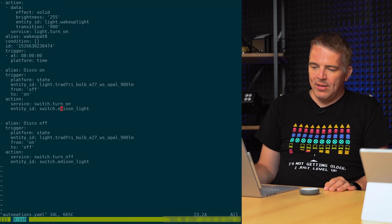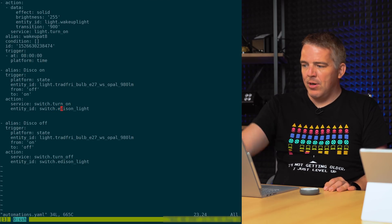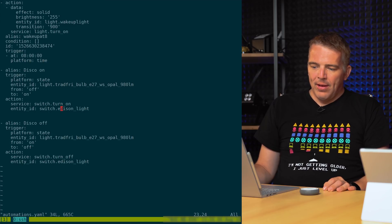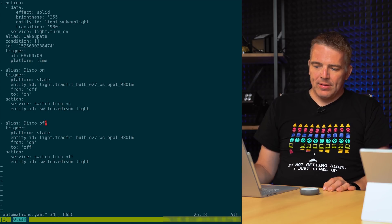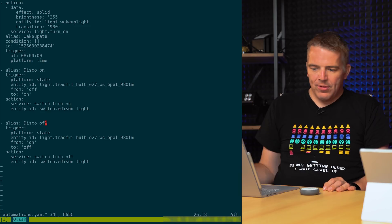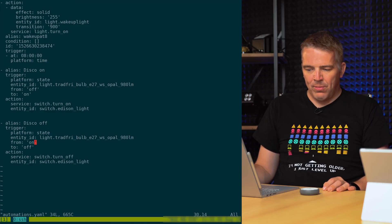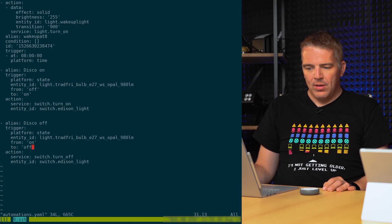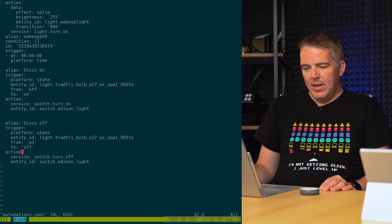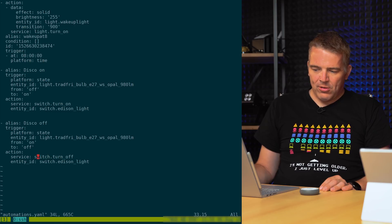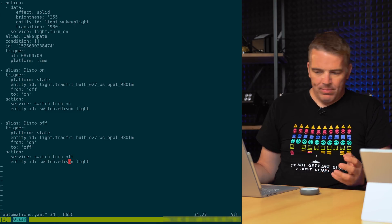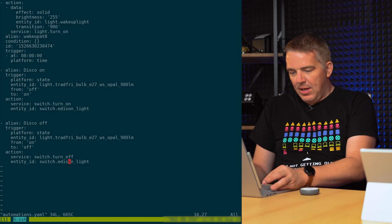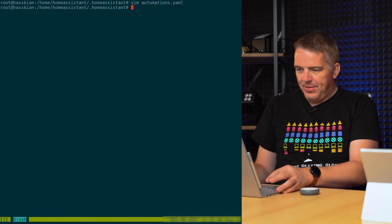Second is the automation for turning it off. So same again here, state here from on to off, so if it was on and goes off, action is service turn off. It's a switch turn off, and switch.edison_light again, it's the same entity. All right, just reload your configuration. Let's see what happens.